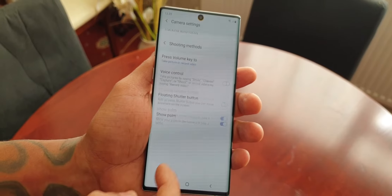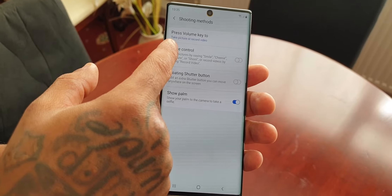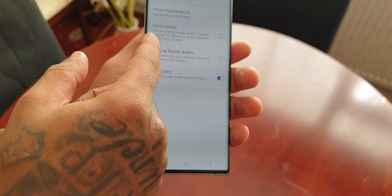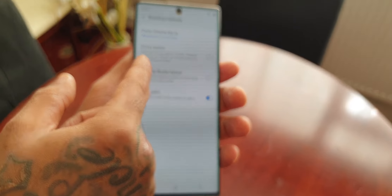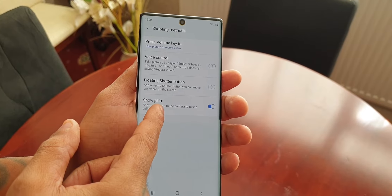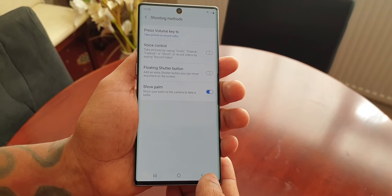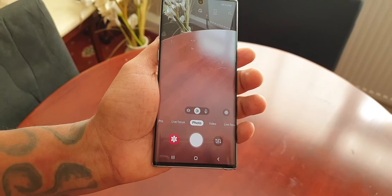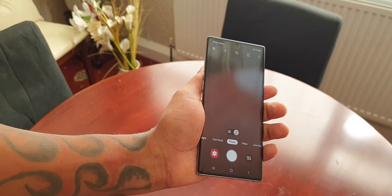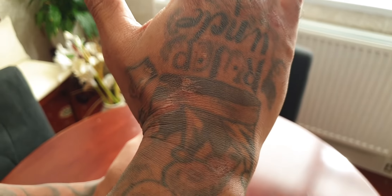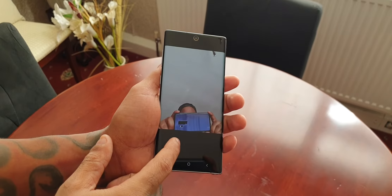Camera Modes and Shooting Methods: you can press the volume key to take a picture or record video, use Voice Control, a Floating Shutter Button, or Show Palm — show your palm to the camera to take a selfie. Let's try it: I'll switch to the selfie camera and show my palm — and as you can see, it's taking a selfie.